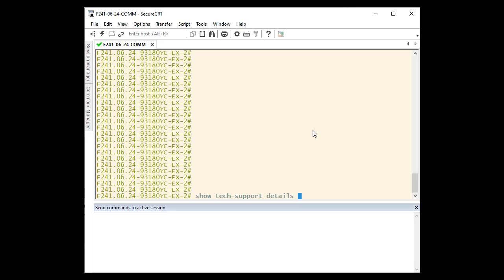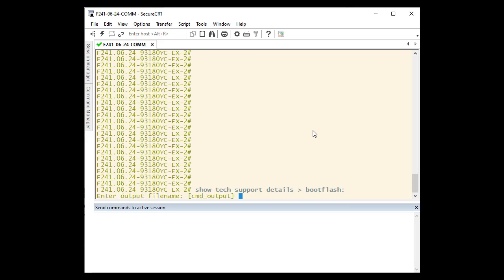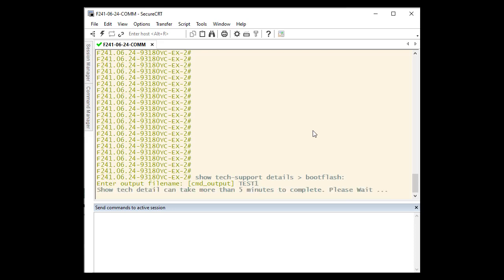The way to create a Show Tech Support Details file is with the command Show Tech Support Details and then we'll send it to bootflash. You can name it anything you like. This will create the file and save it to the bootflash. This process can take more than five minutes to complete. The Show Tech Support Details file is a large file. We will save the file with the name test1 today.